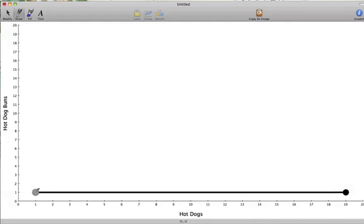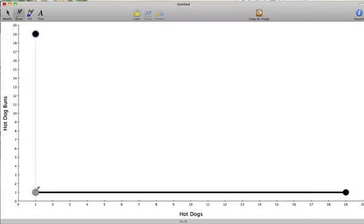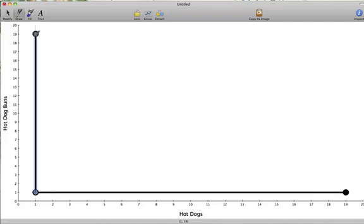All the combinations that give us the same value fall on the same indifference curve. We connect the points from one hot dog bun and one hot dog to 19 hot dogs and one hot dog bun, because we can still only eat one complete hot dog. Similarly, if we had 19 hot dog buns and one hot dog, all the extra buns go to waste. So we connect those points to one hot dog bun and one hot dog. Complementary goods have L-shaped indifference curves.